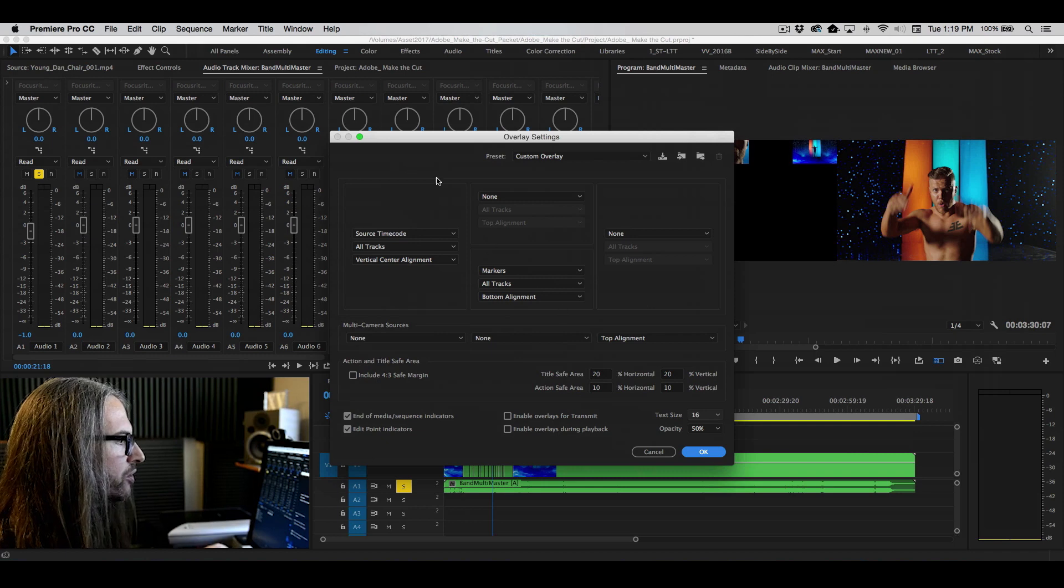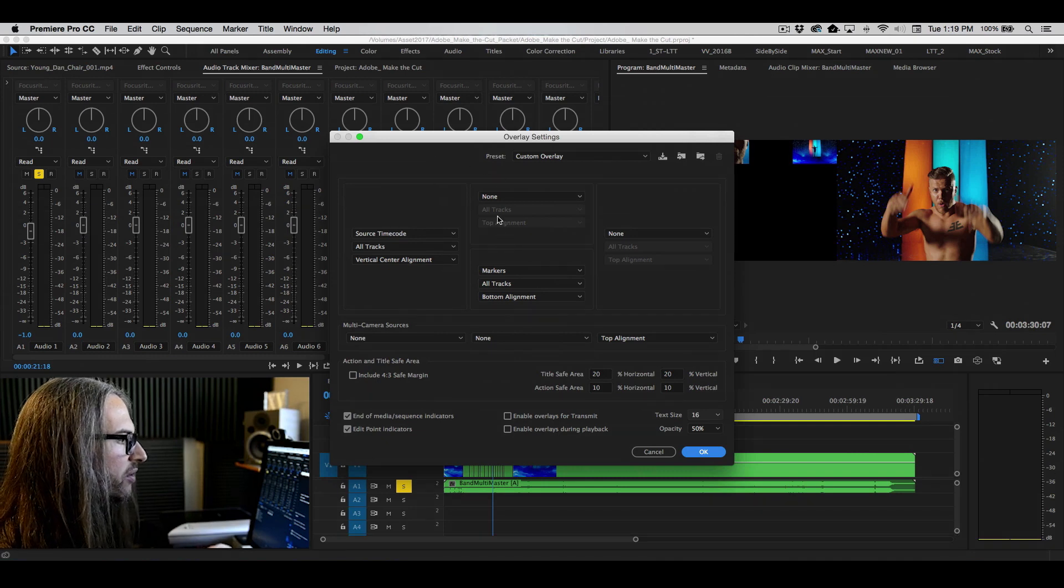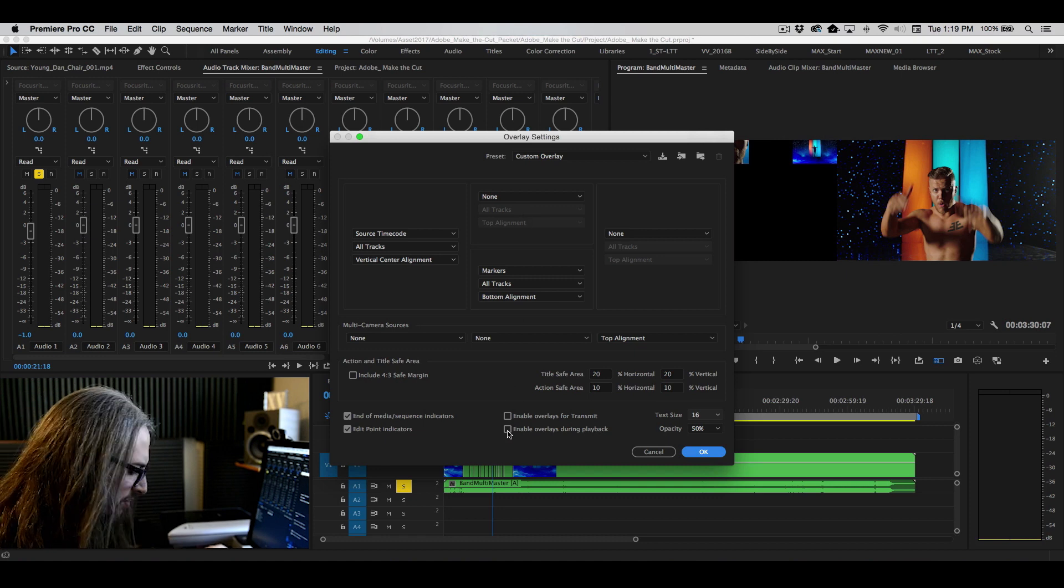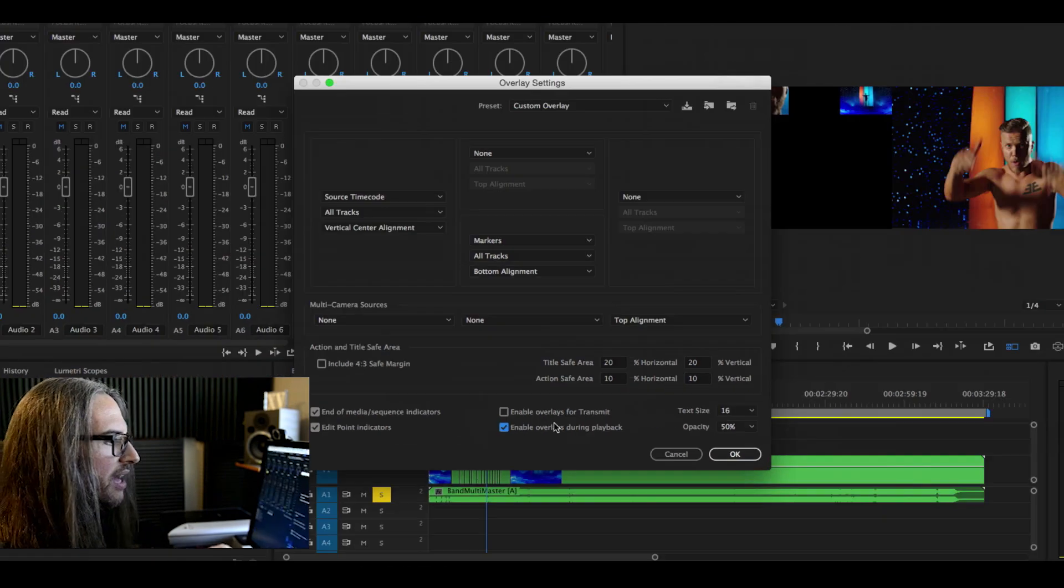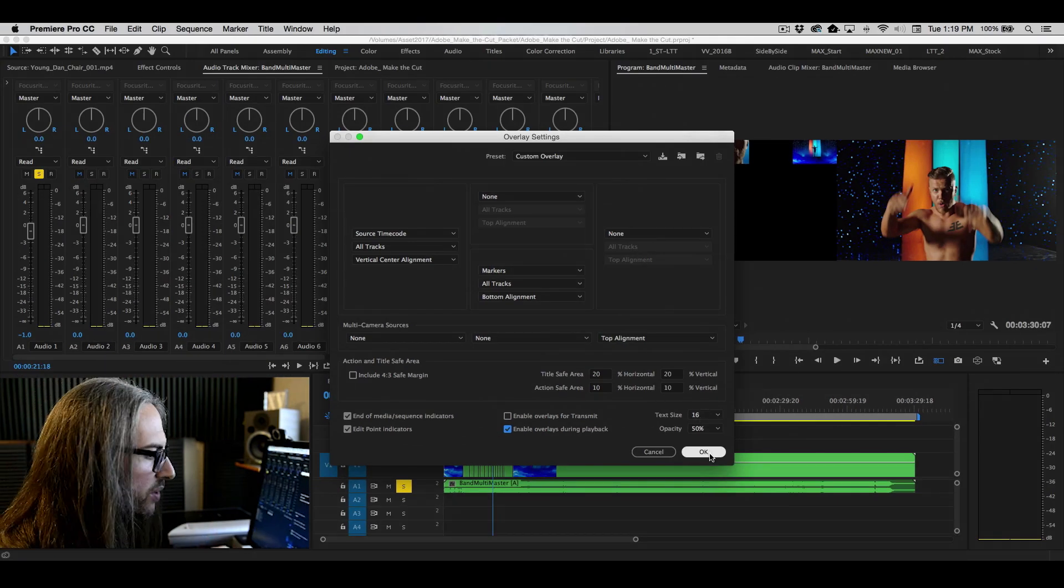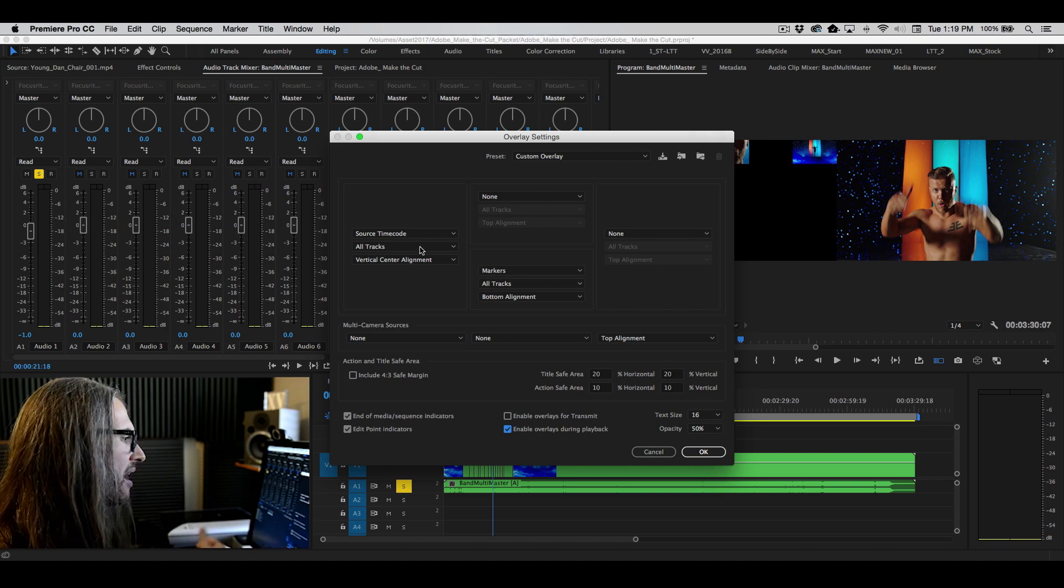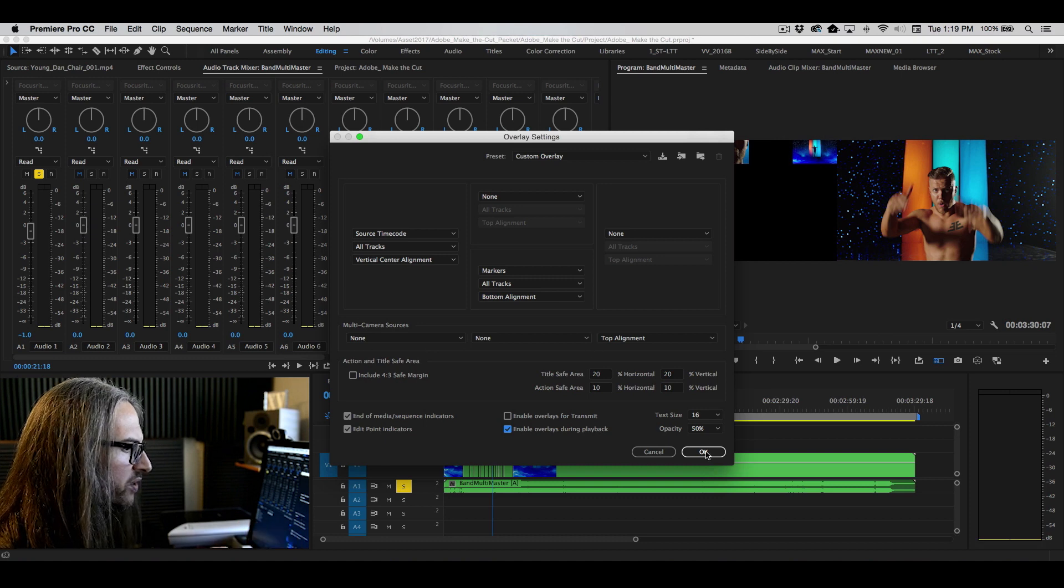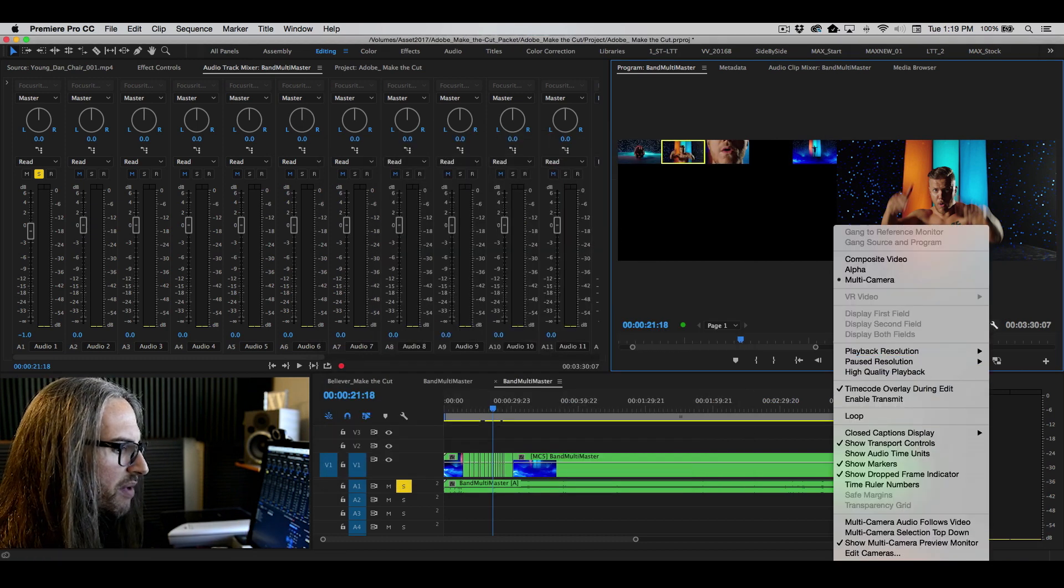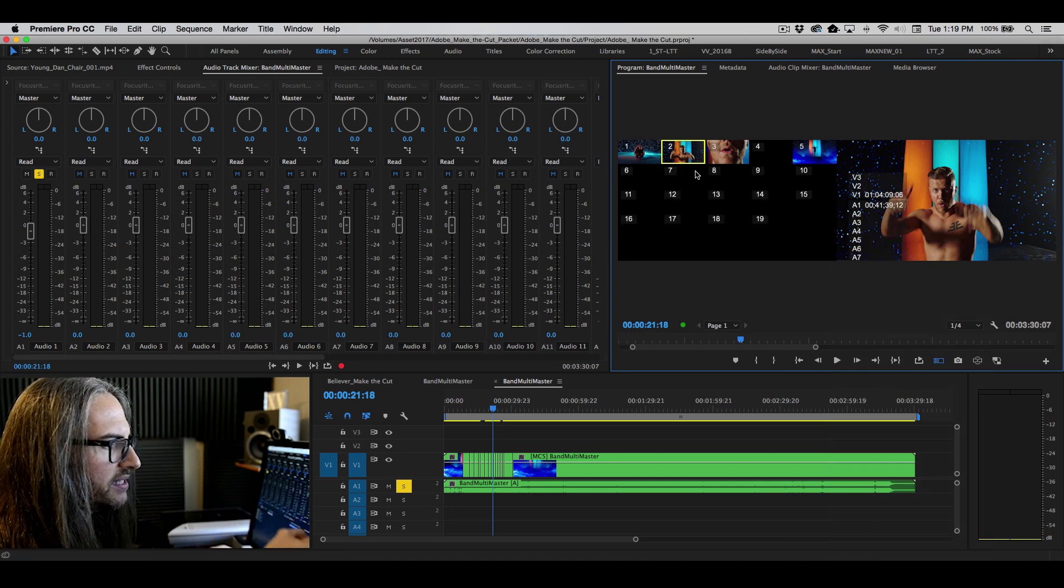Let's go into our settings here. And now you can choose what it is that you want to display. The key here is we're just going to leave all of these at the defaults, but I simply want to enable my overlays during playback. And this is simply so that I can actually see what I'm doing as I'm cutting. And then you can change all the various attributes. You can see source time code. They can be vertically aligned. You can choose all of these other things here. Let's go ahead and click OK on this.